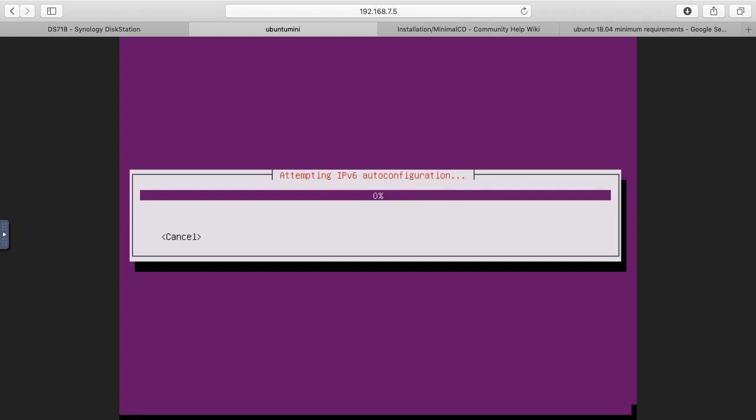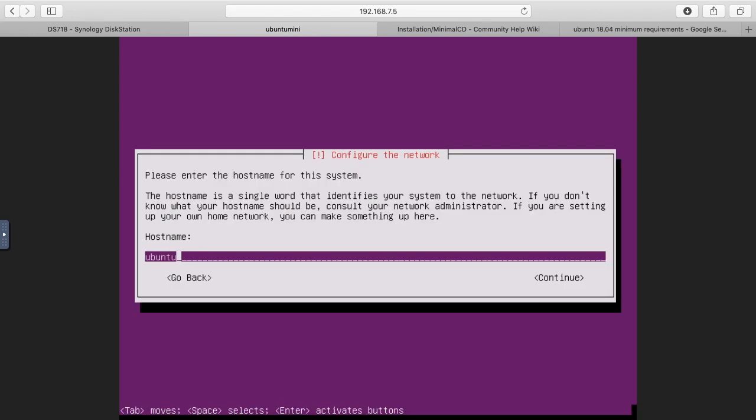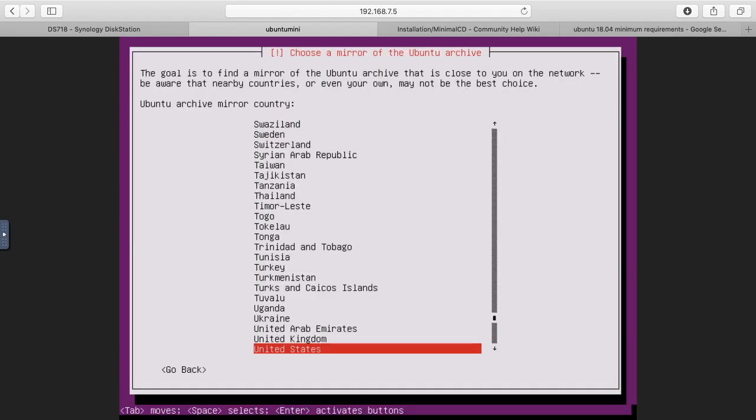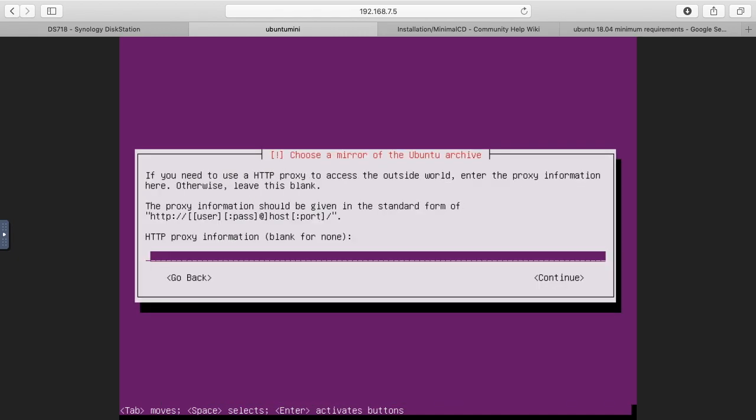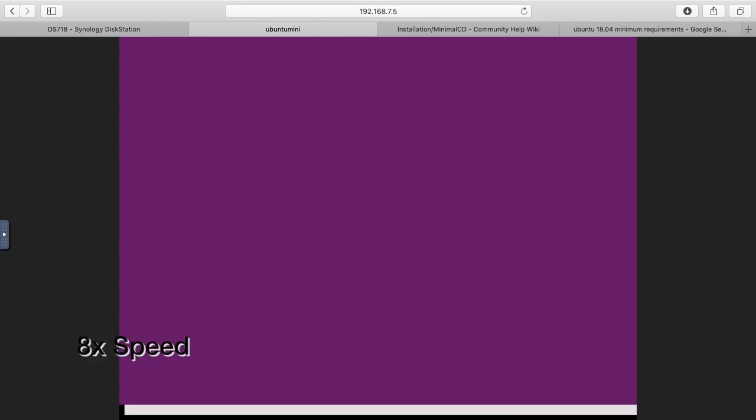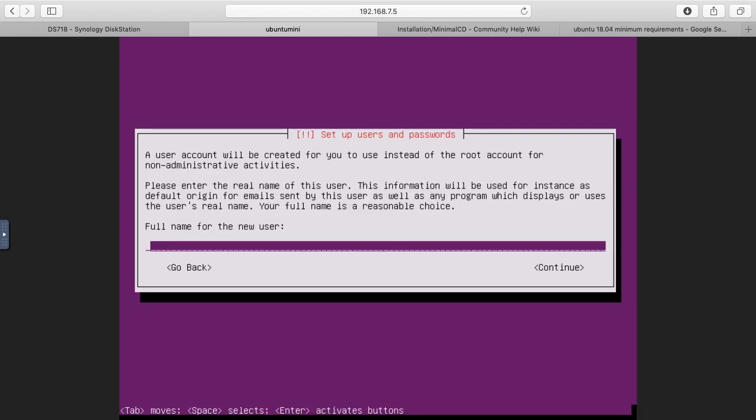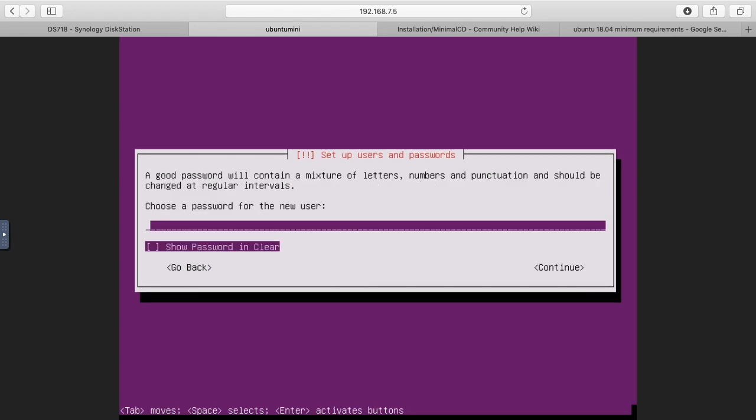Now it's getting the IP address. Now we'll give it a hostname, so I'll choose Ubuntu mini. You can usually hit tab or hit down to move between the interface. I'm going to use the United States mirror. I don't have a proxy setup. Now it's loading the system. It's asking me to create a user, so I'll just type my name and I'll give it a password.